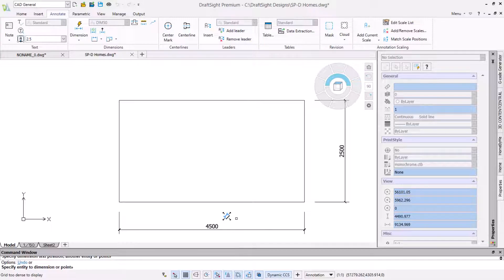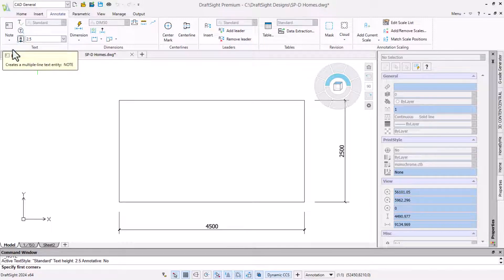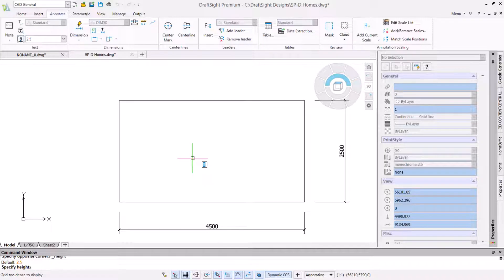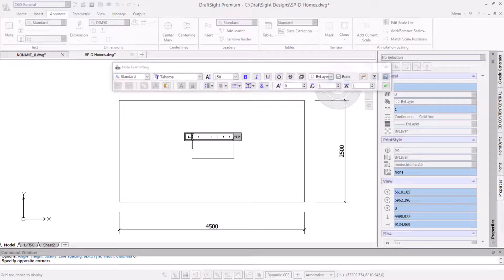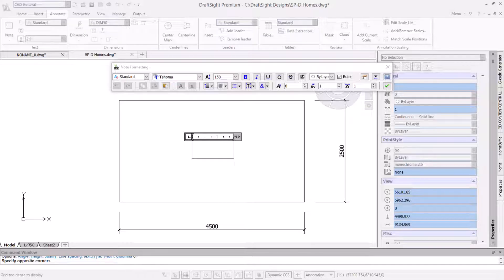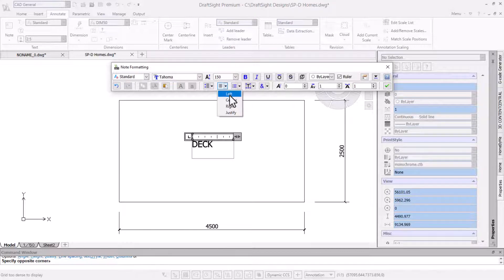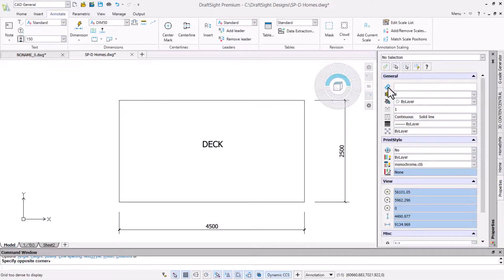We need to add a note identifying the deck so we will use the note command also located on the annotate ribbon. We will click to indicate the first corner and type H to set a height of 150. The text type is significant but we want it to stand out. Then we will click the opposite corner of the text note. The rectangle is placed and the note formatting bar is shown. First we will type DECK and then change the text justification to centre from the toolbar. To complete the placement we will click create note.